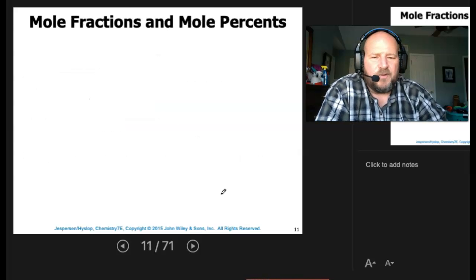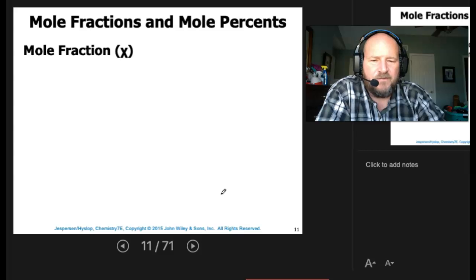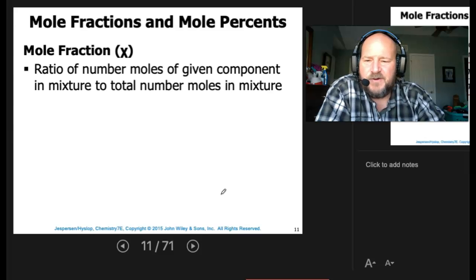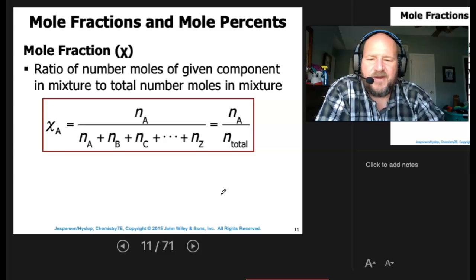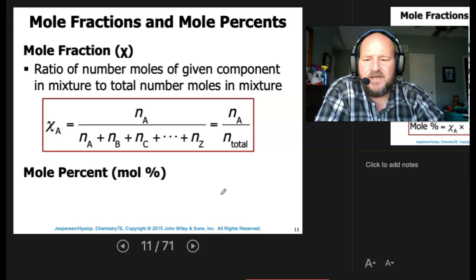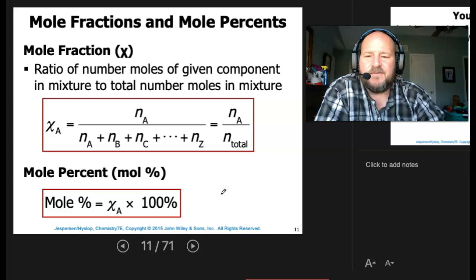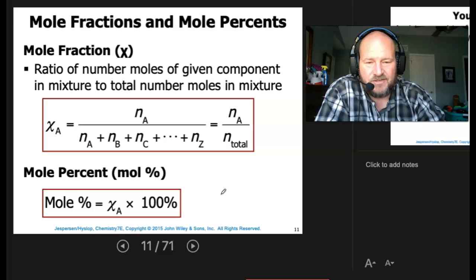Next, mole fractions and mole percents. The mole fraction — chi — is the ratio of the number of moles of a given component in the mixture to the total number of moles in the mixture. So N_A divided by N_total is the mole fraction. The mole percent would be that fraction times 100%. Take the number of moles of A, divide by the total moles, and that is your mole fraction. Multiply by 100% for mole percentage.